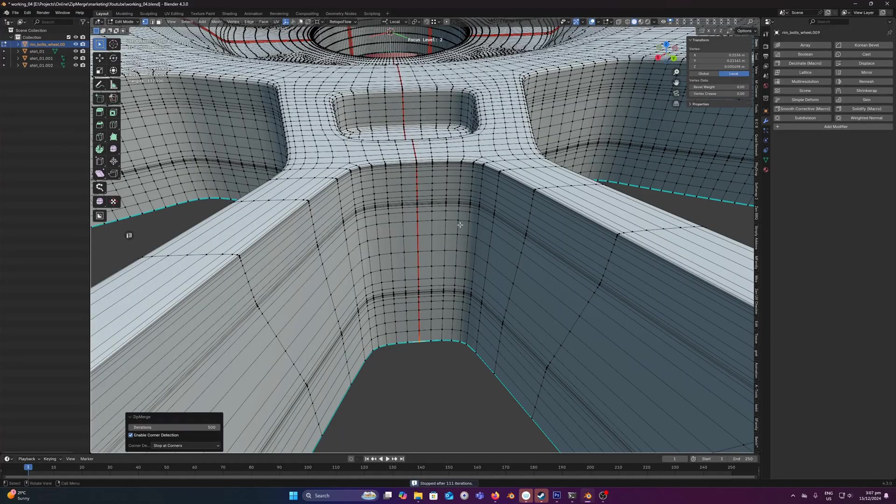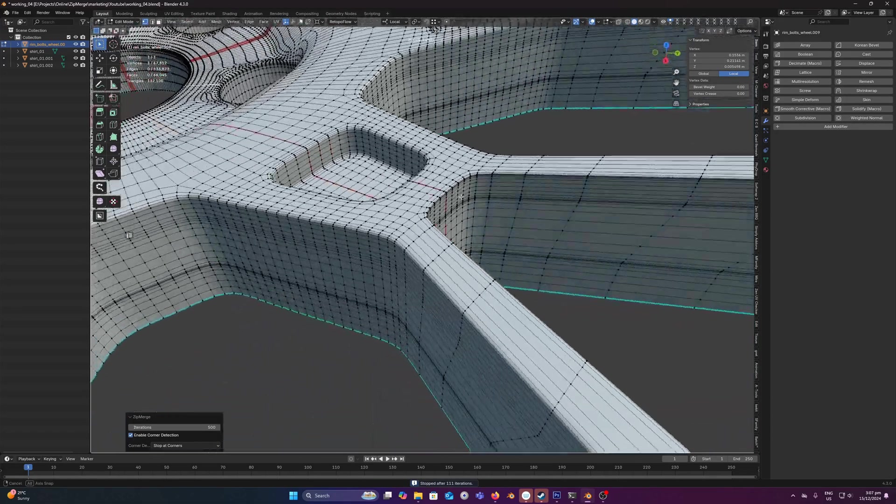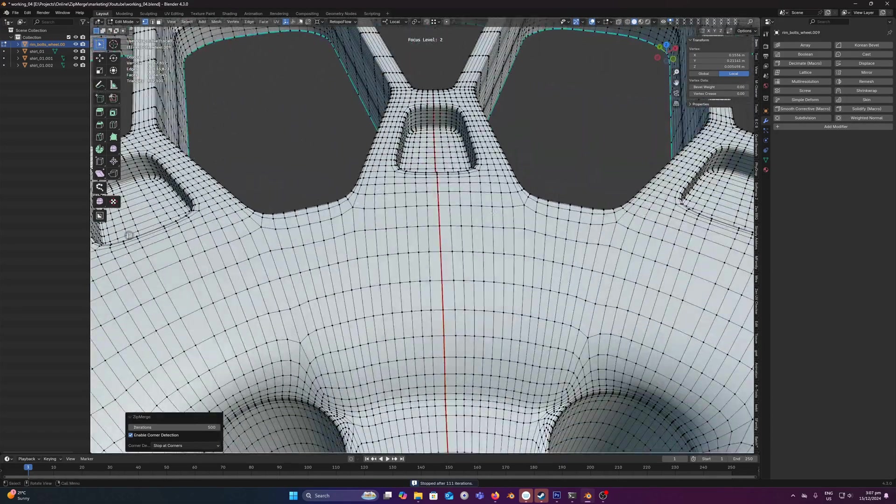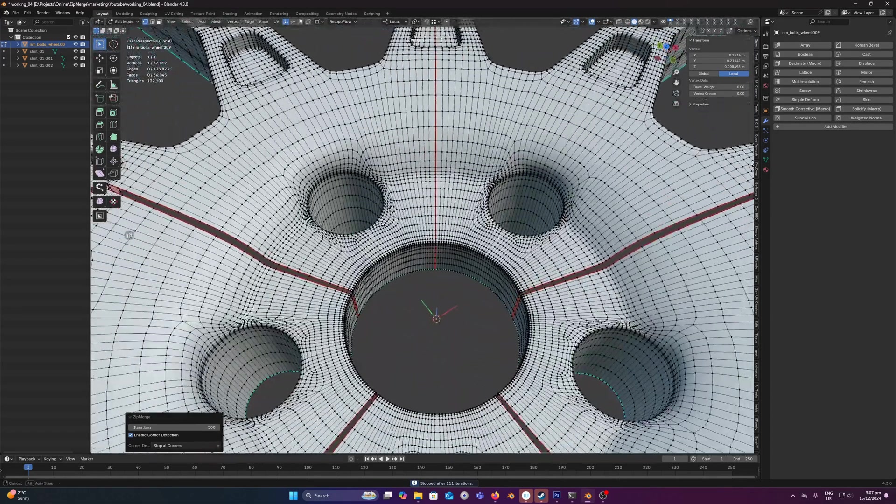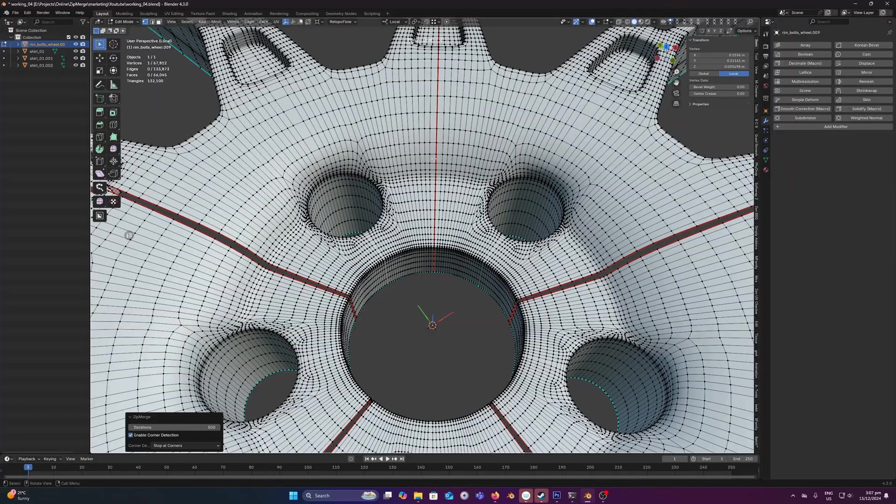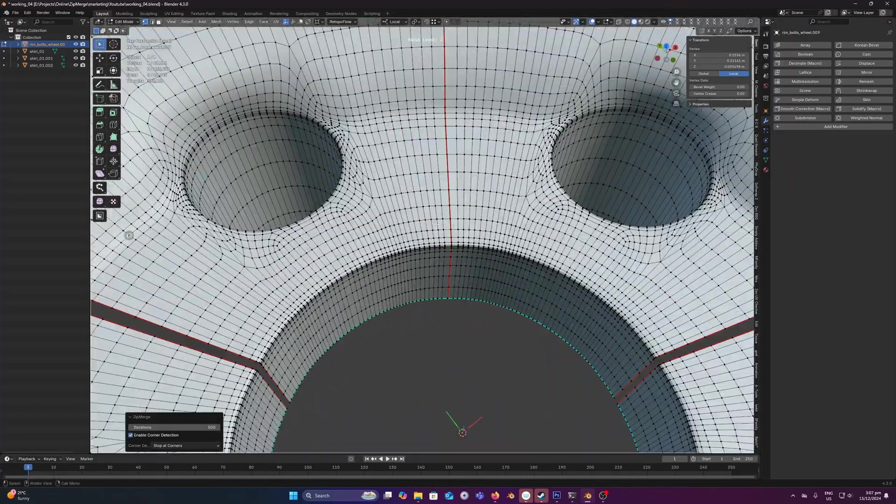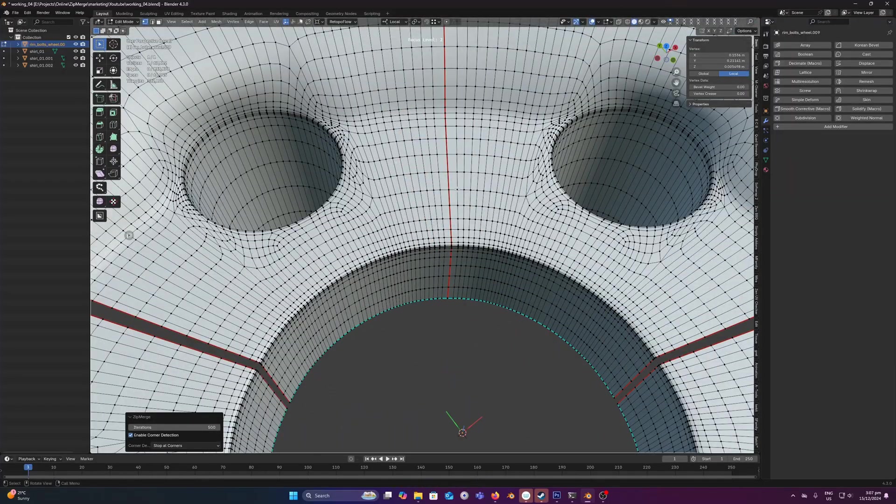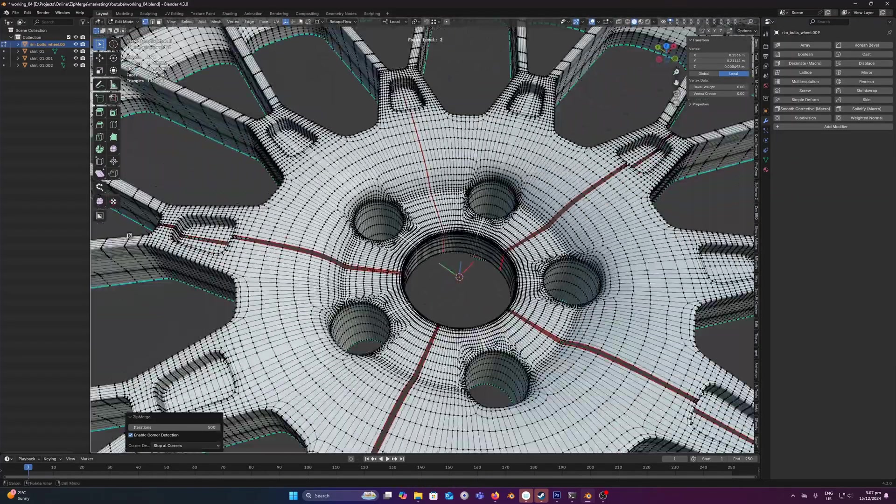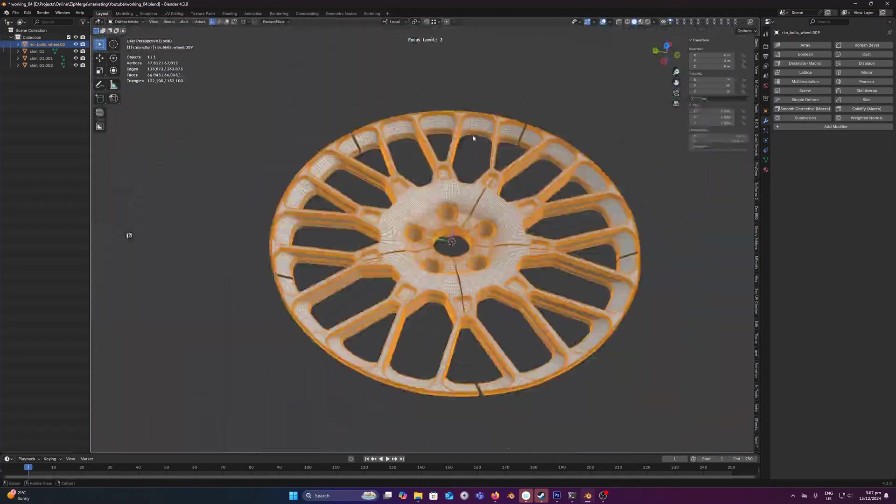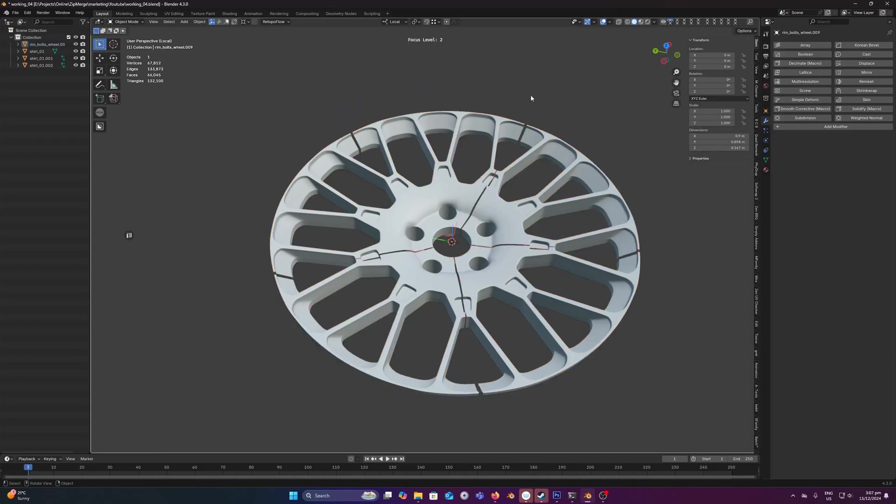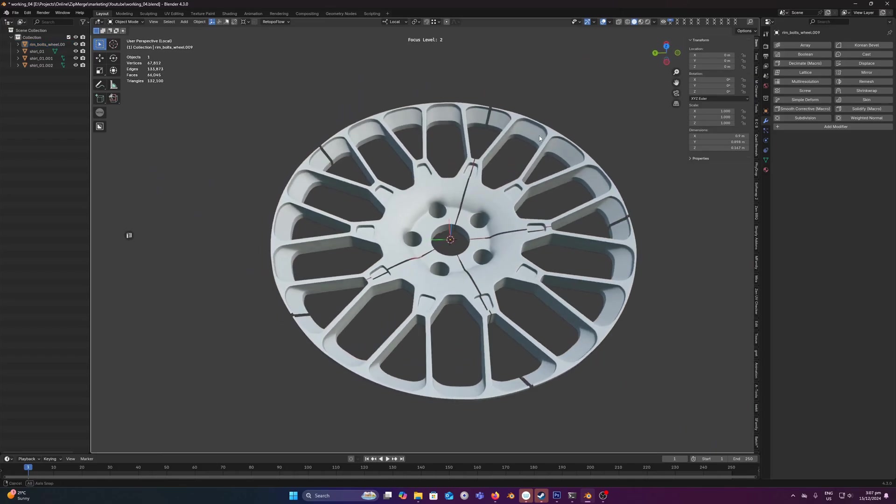And we'll let that process and there you go, it's merged all the way down and we've preserved our UVs as you can see from that seam line there as well.